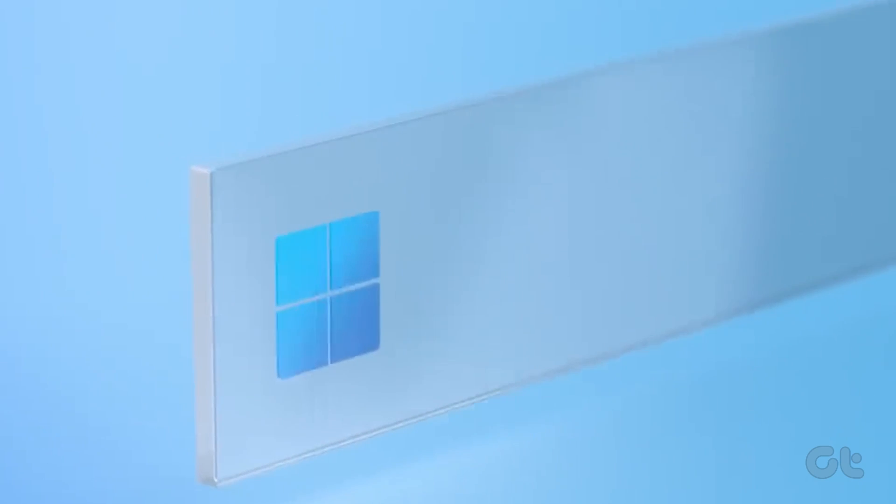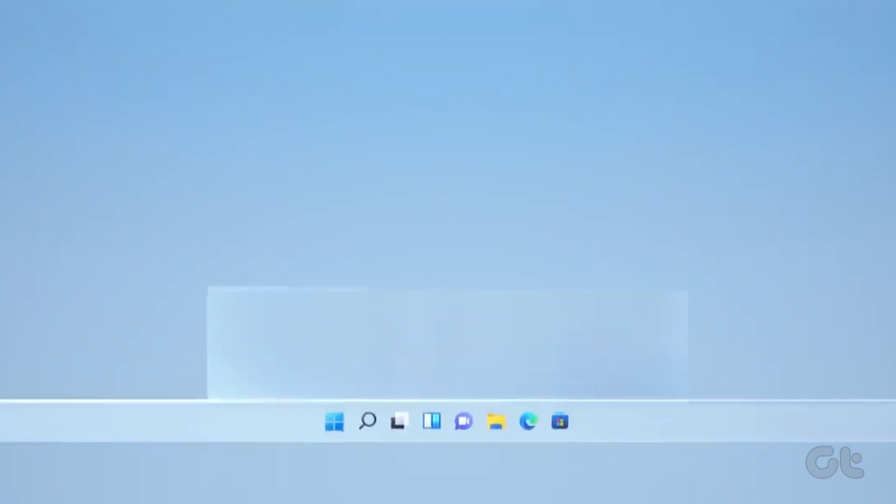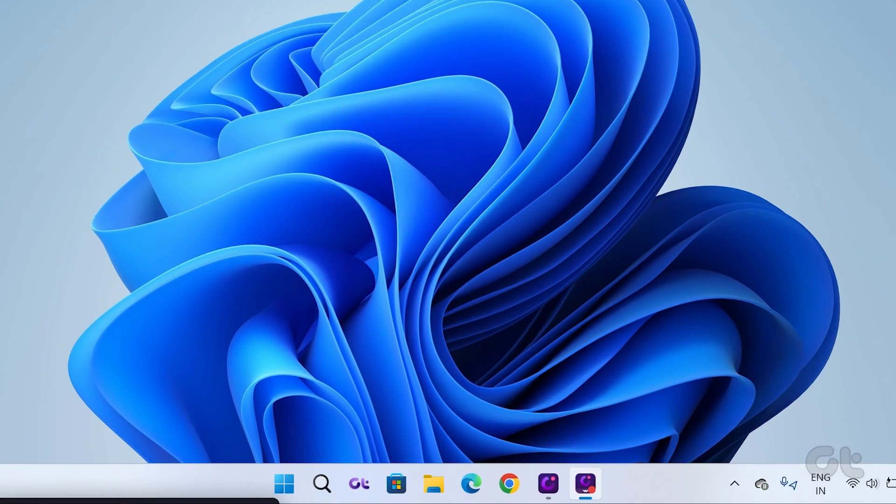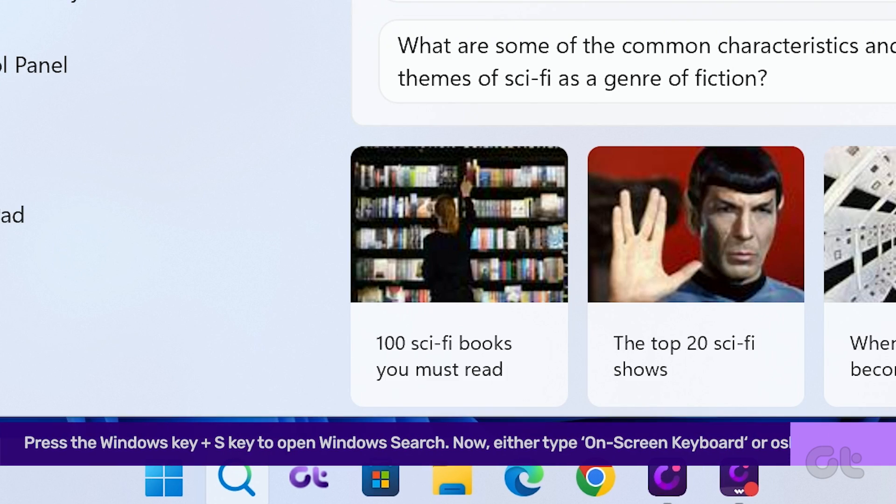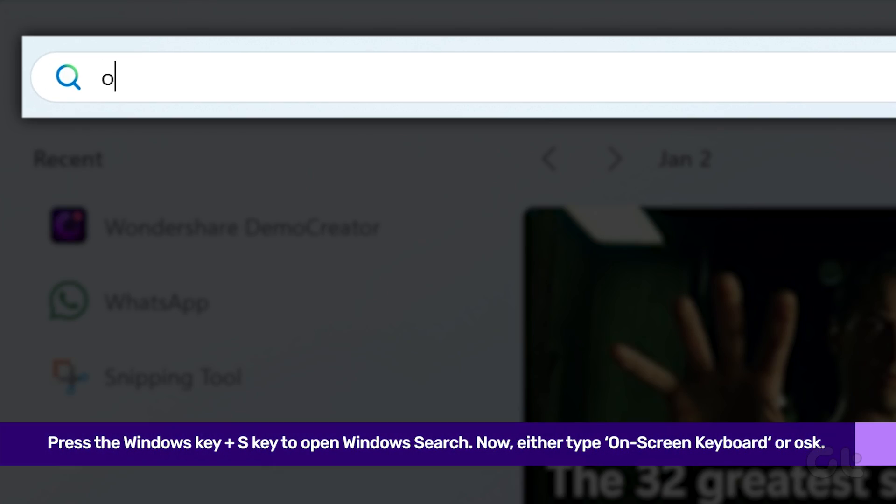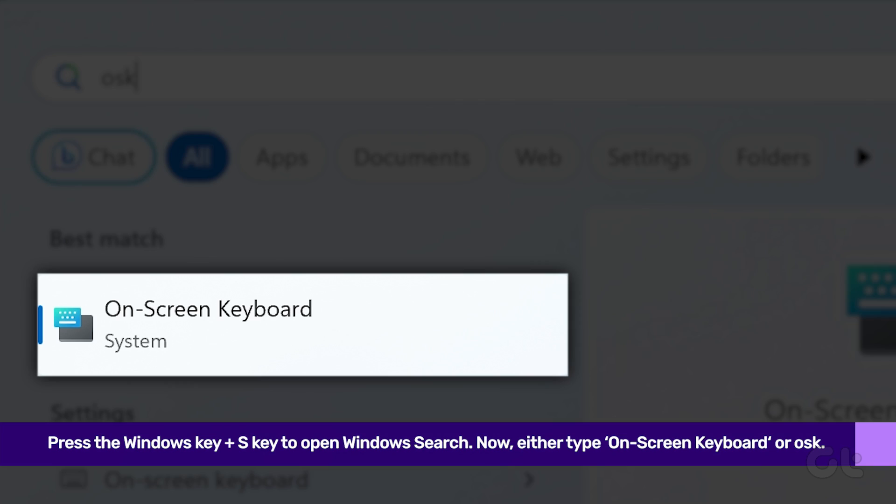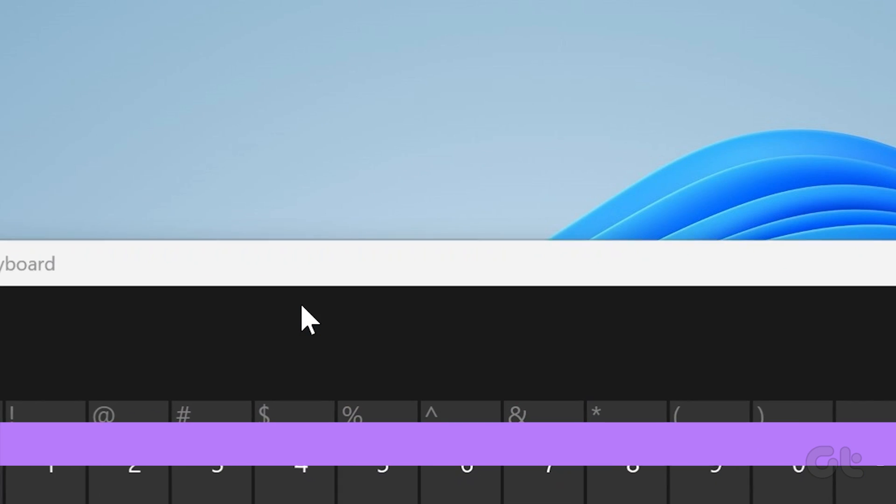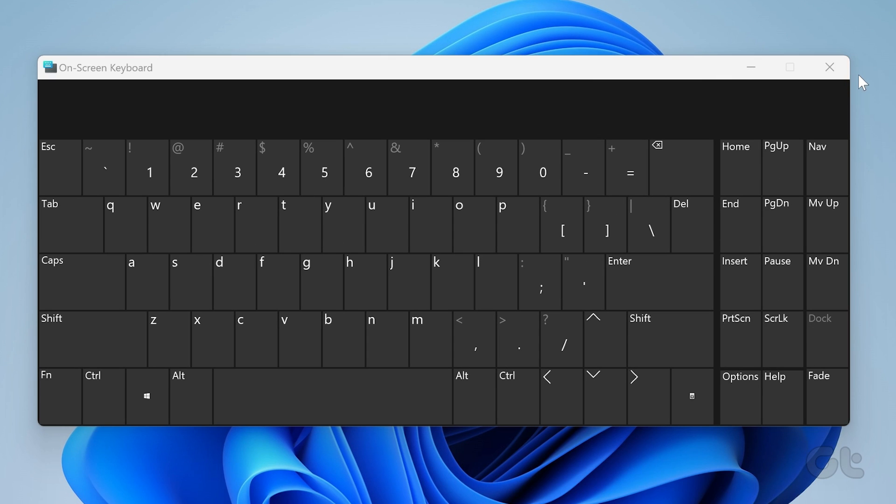Using the search bar on Windows 11, you can look up pretty much every feature or function currently available. Press the Windows key plus S to open Windows search. Now either type on-screen keyboard or OSK. Finally, click on the app from the search results. This will open the touch keyboard in Windows 11.